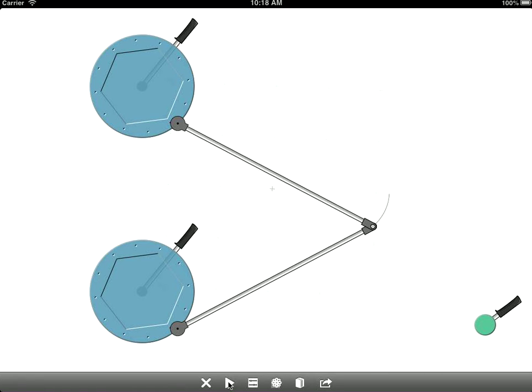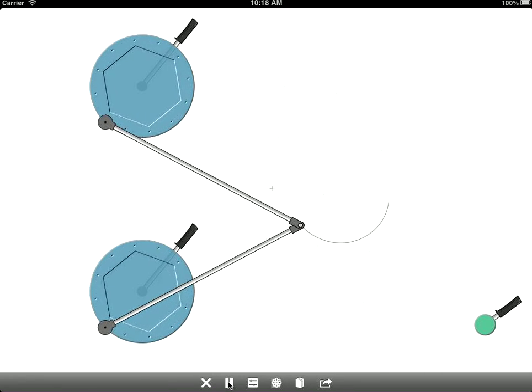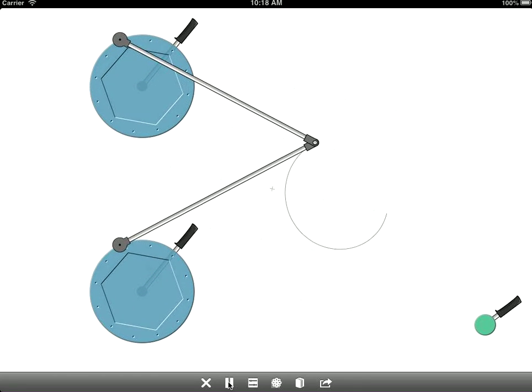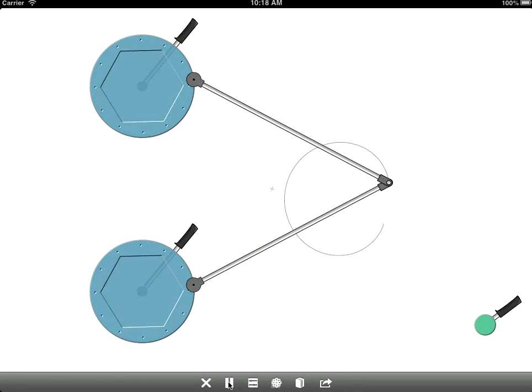So I'll get started by pressing play here. As you can see, you've got a little mechanical simulation that draws a pretty picture on your screen.